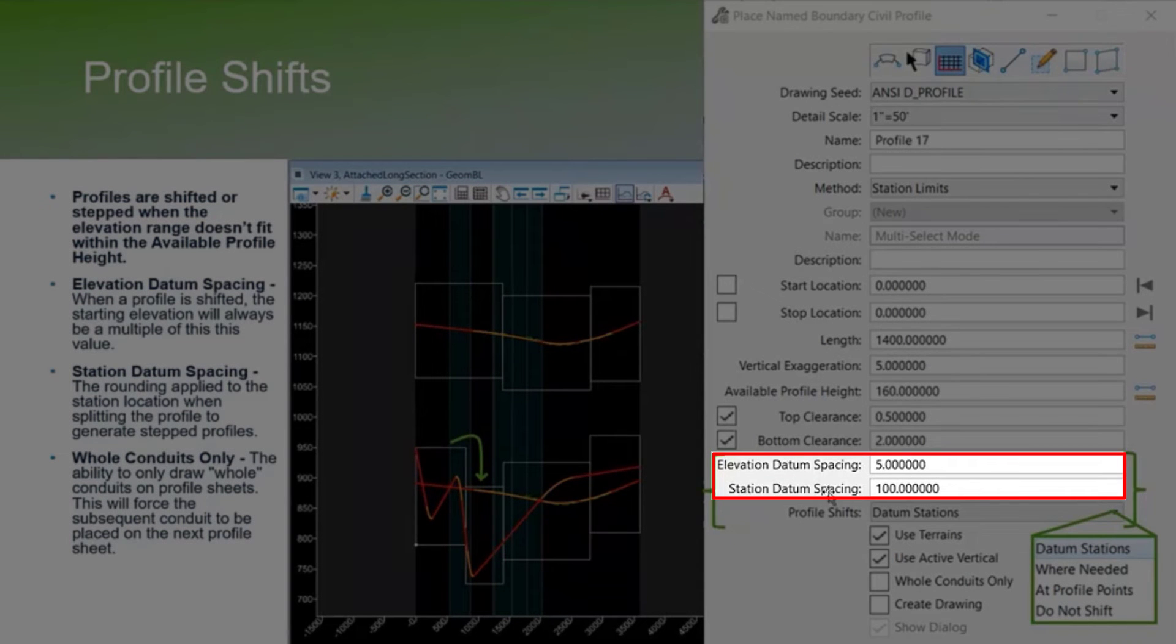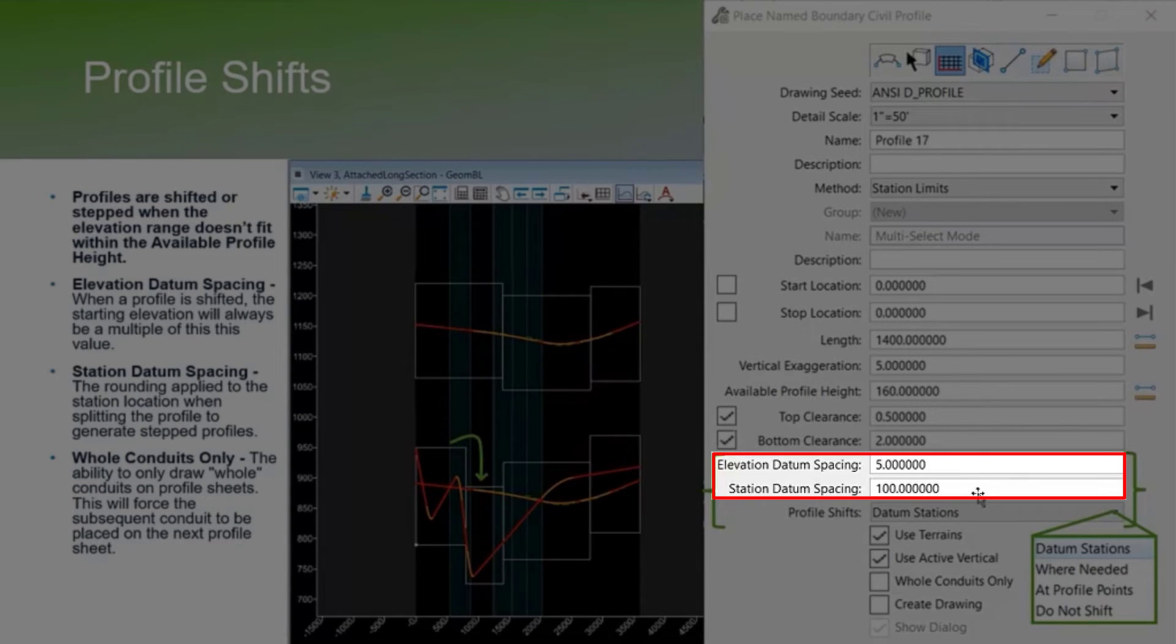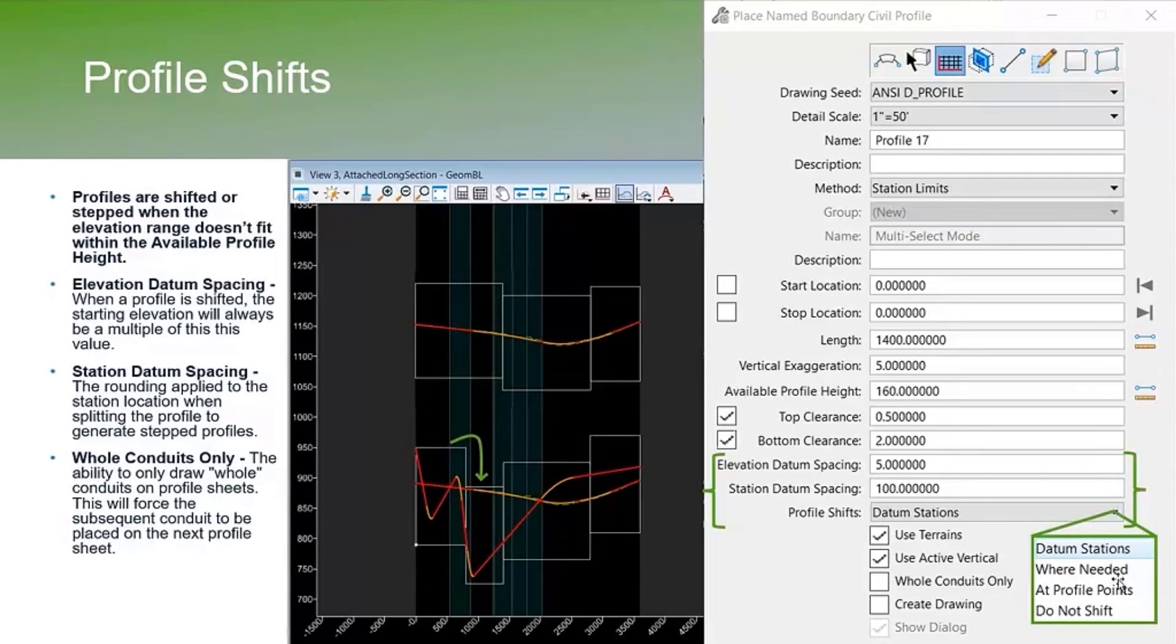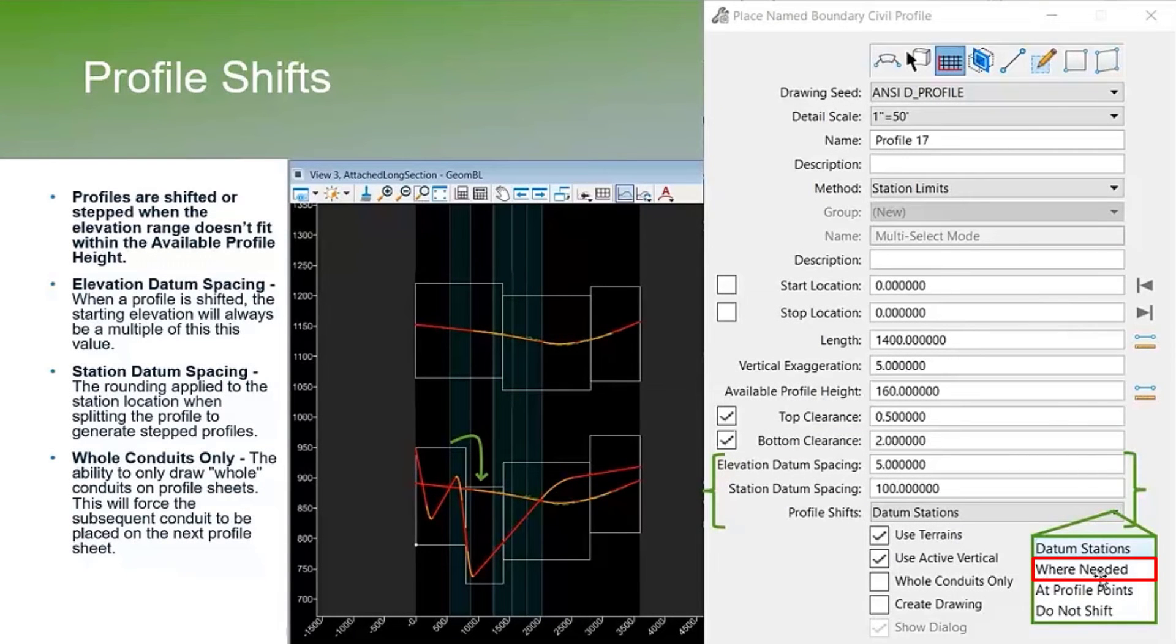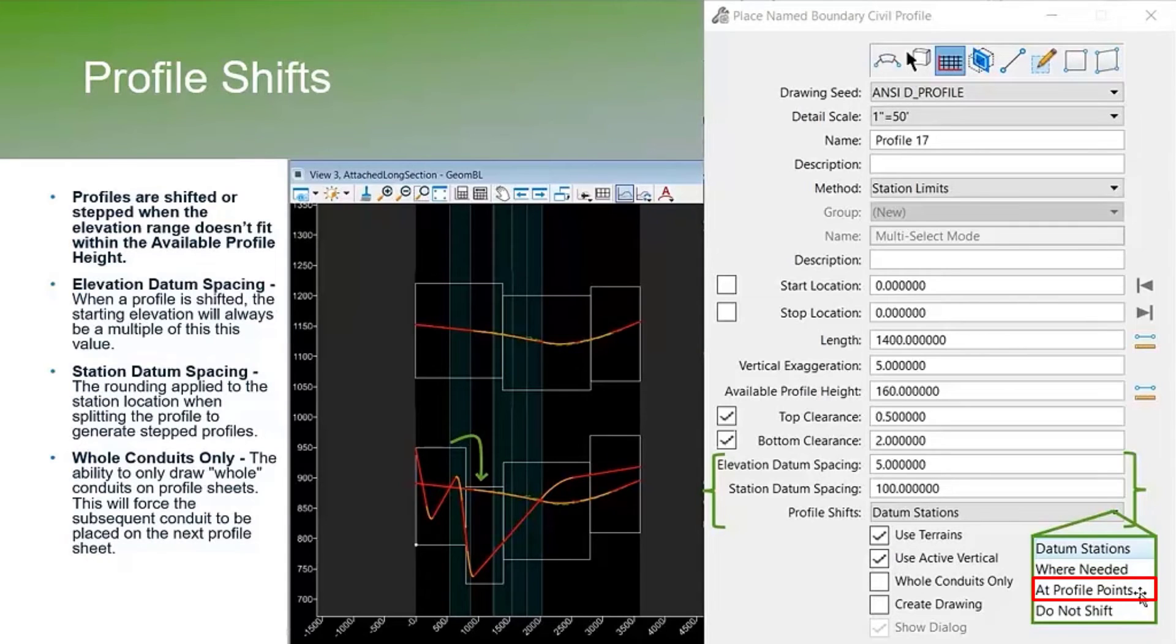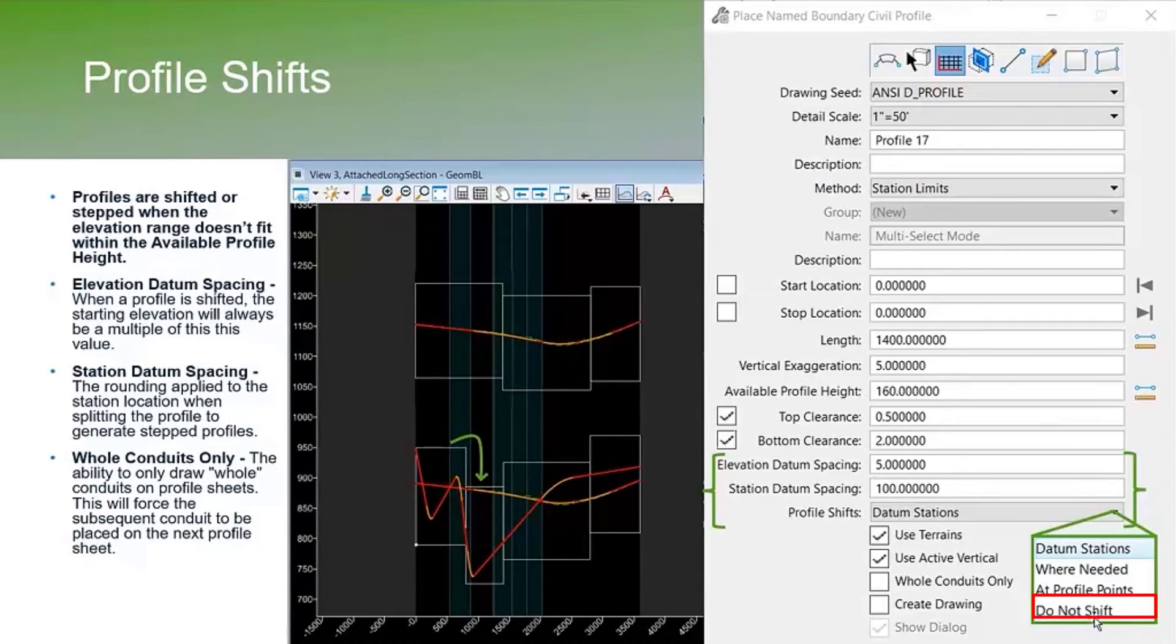Along the horizontal it'll be every hundred feet along your stationing, or every five feet vertically. You can do 'where needed' and it'll just calculate and shift wherever it's needed at profile points, or you can have it not shift at all.